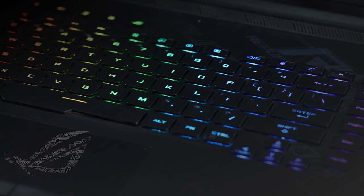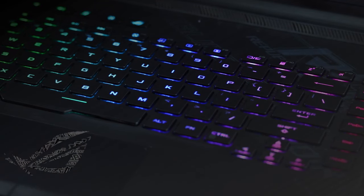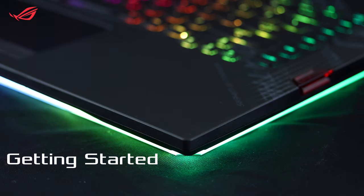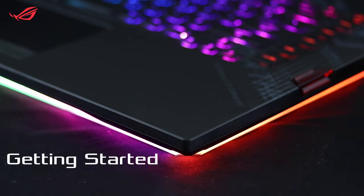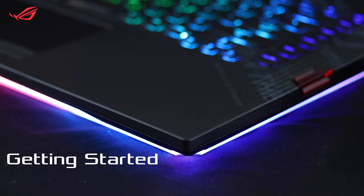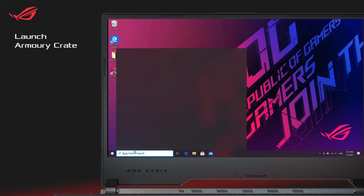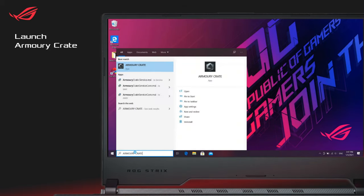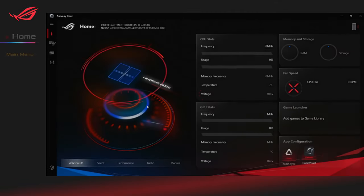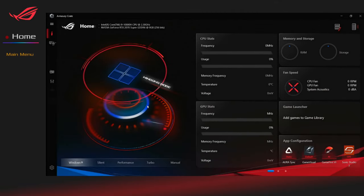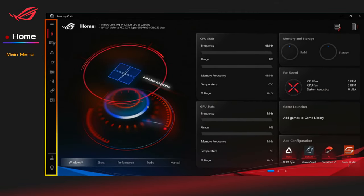So it's easier than ever to create awesome Aura Sync light shows. Getting started: Type in search Armory Crate in Windows search box, then click open. Now, start to display the main menu.